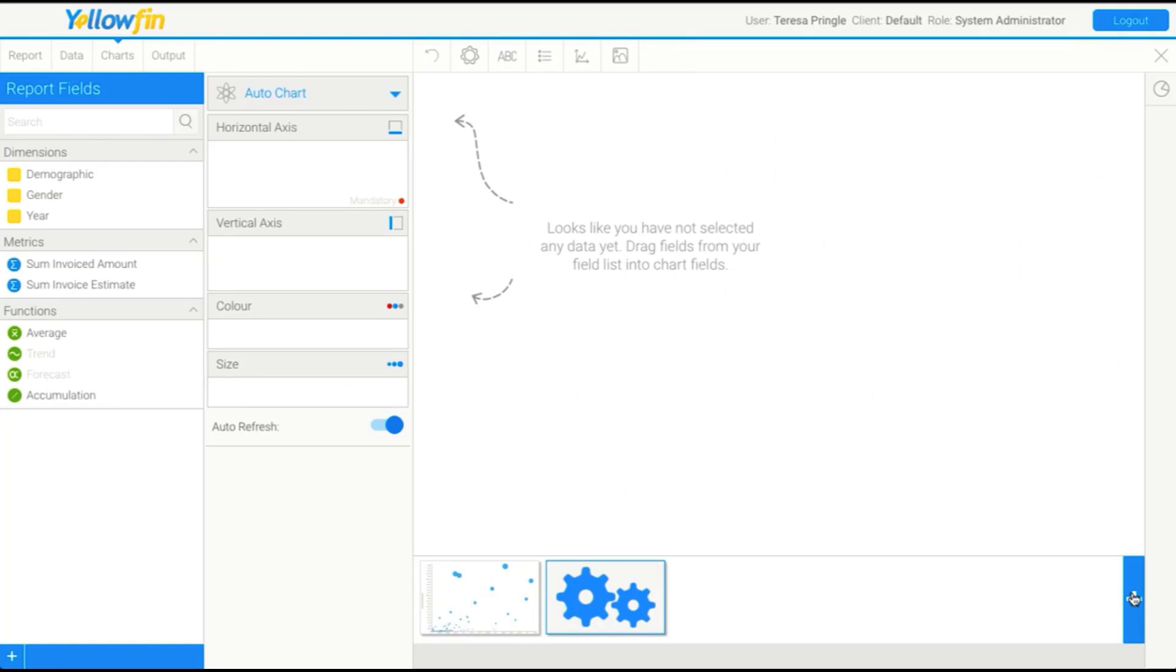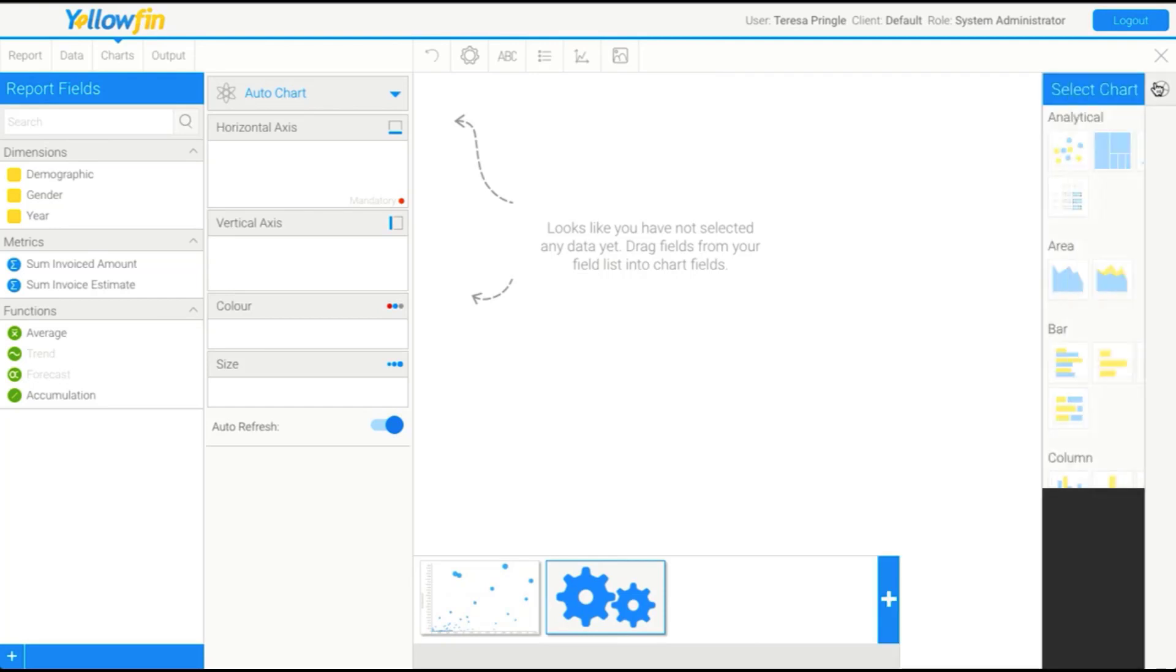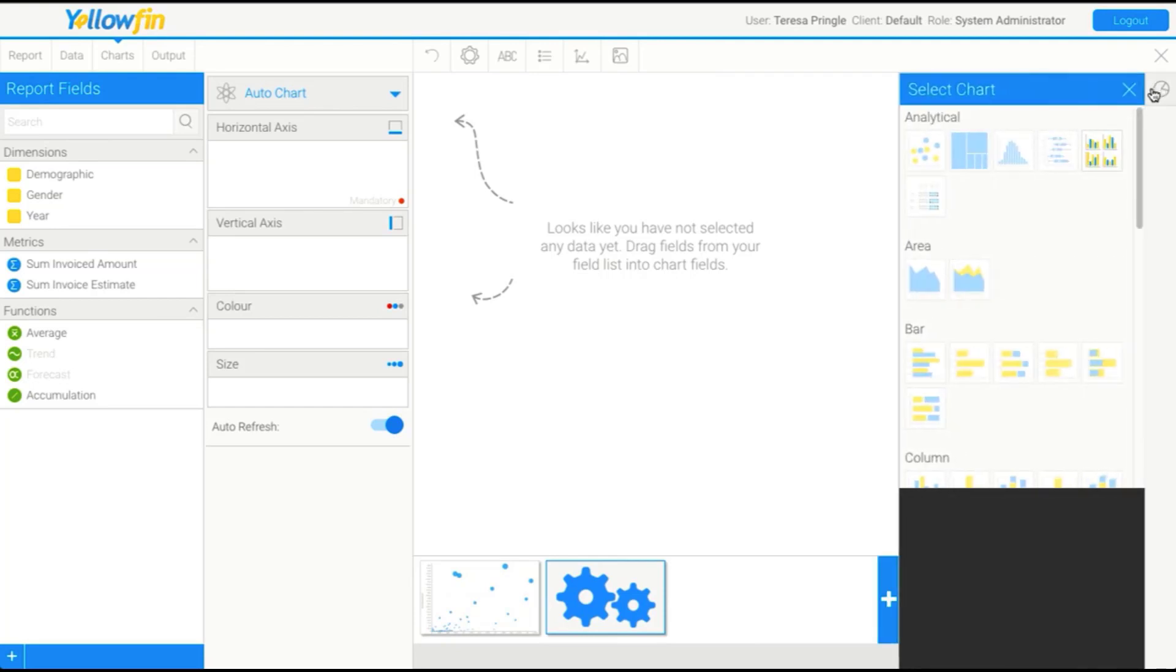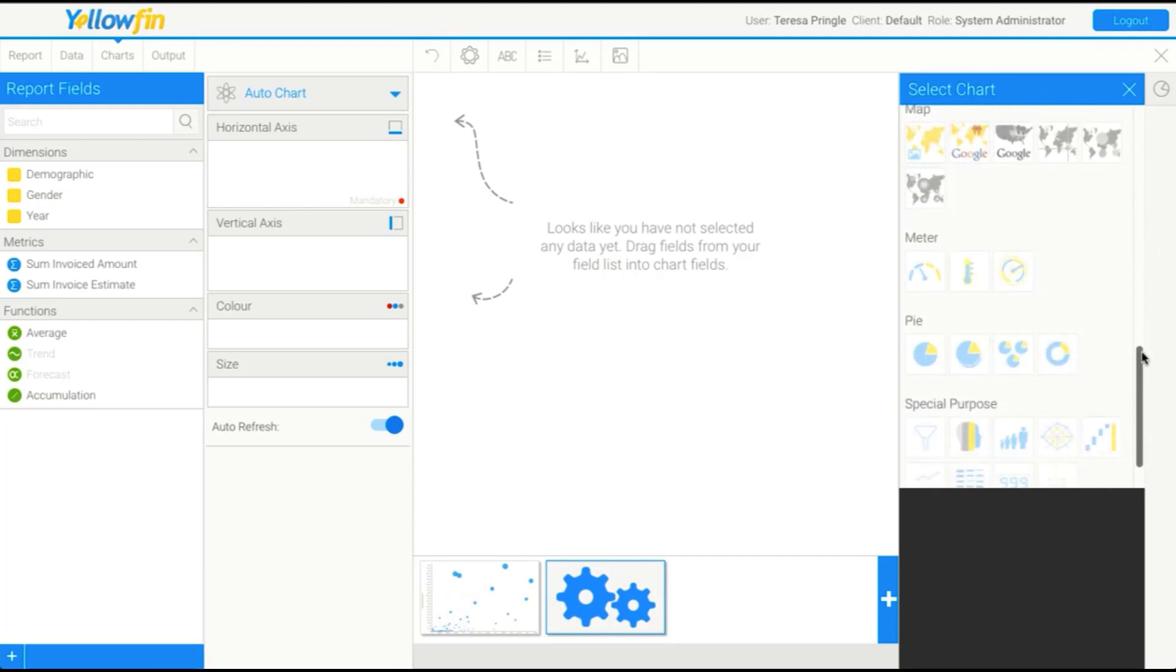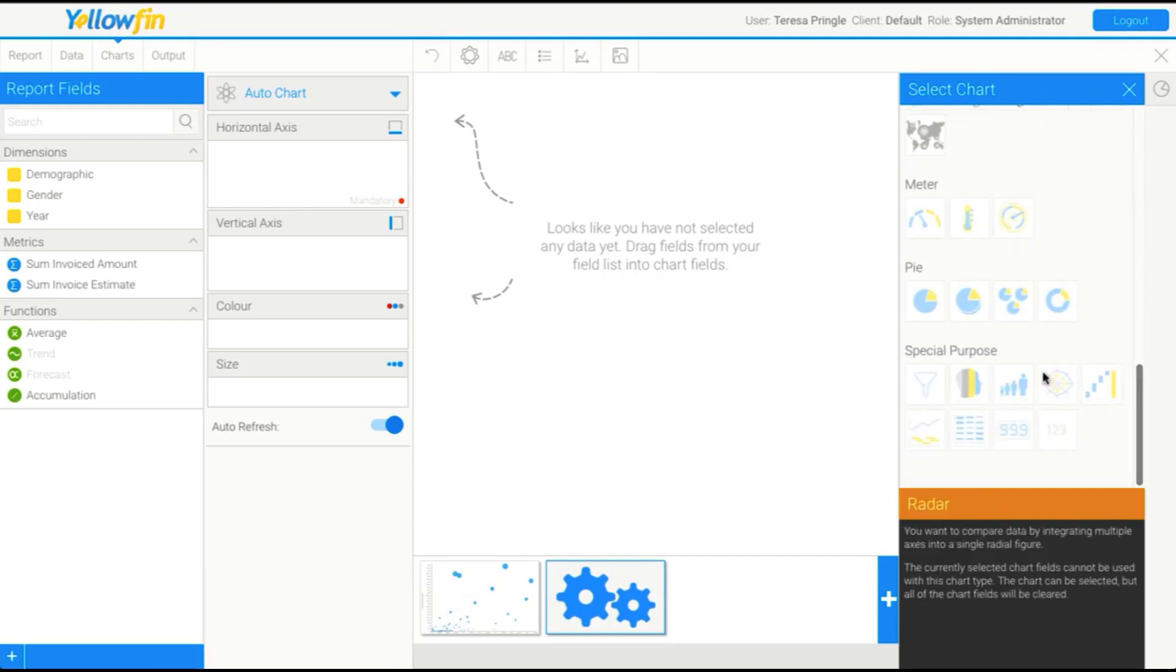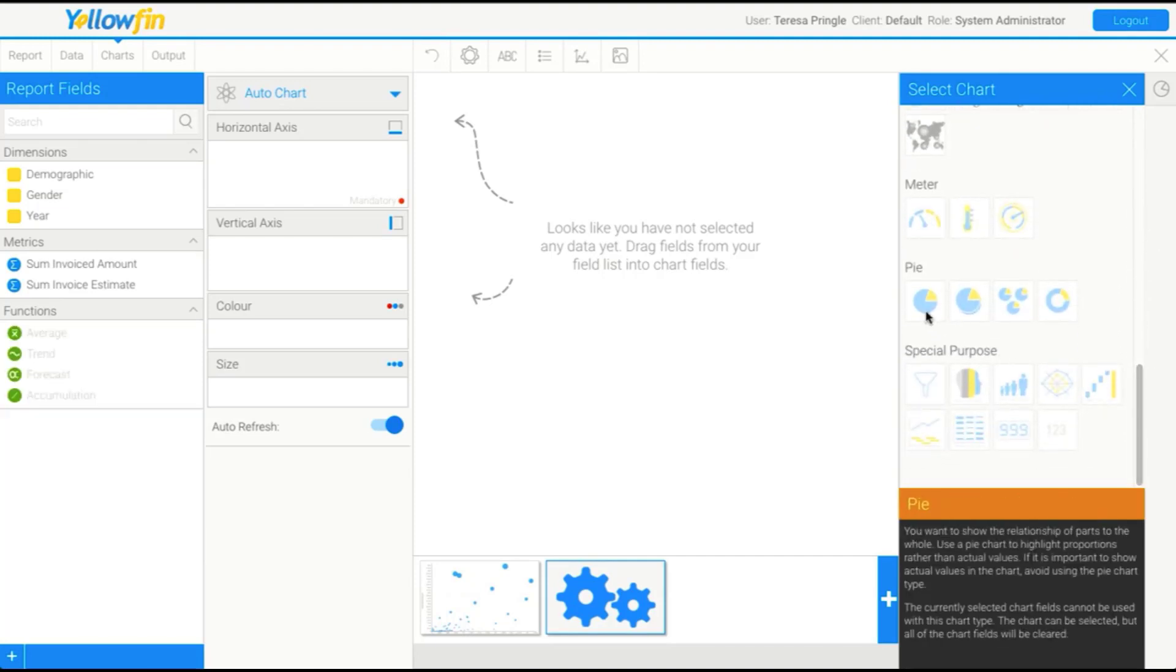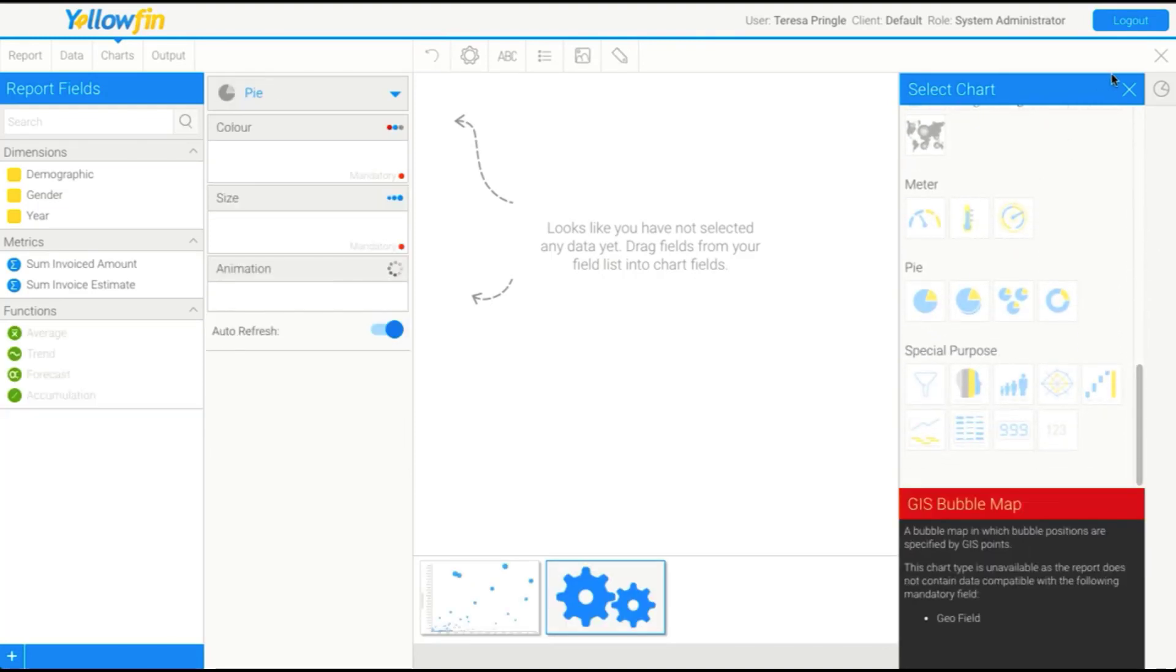This allows us to start building a new chart. Instead of using the auto chart feature, we're going to go onto the right and select a specific type of chart. In this scenario, I'm going to use a pie to start out with.